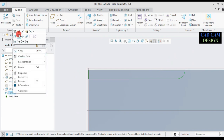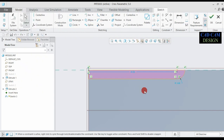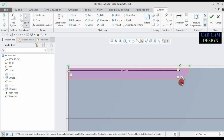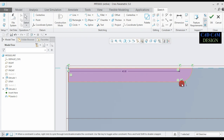Now edit the sketch dimension. This dimension is near about 45mm. The radius dimension is near about 5mm, and done.